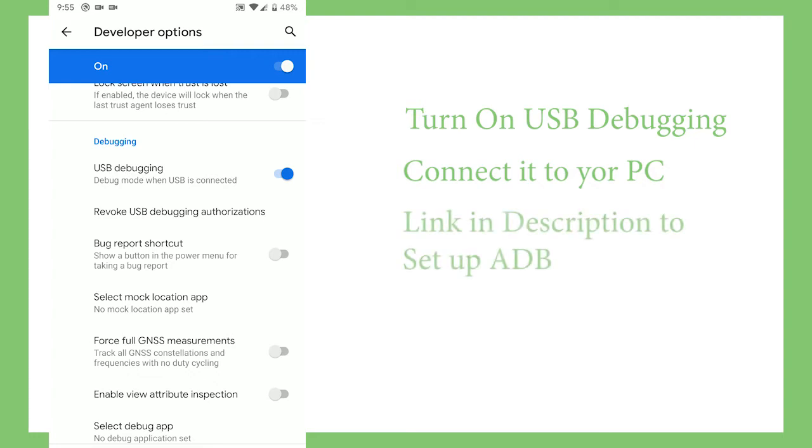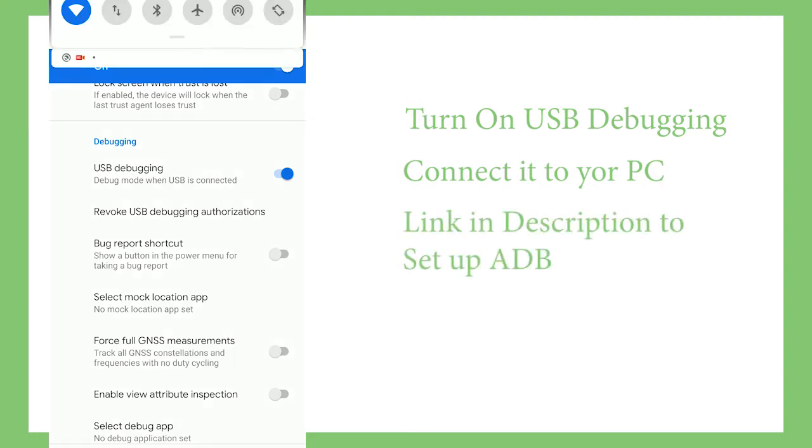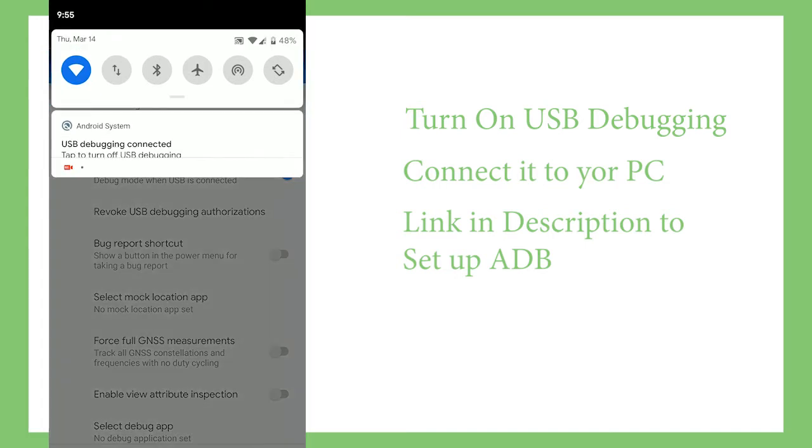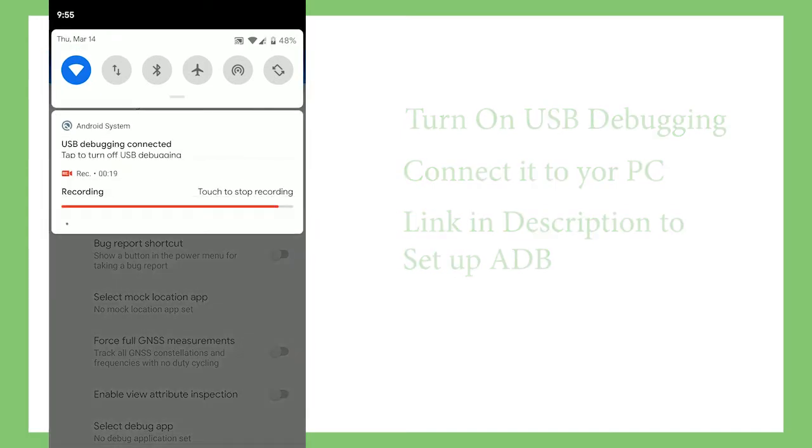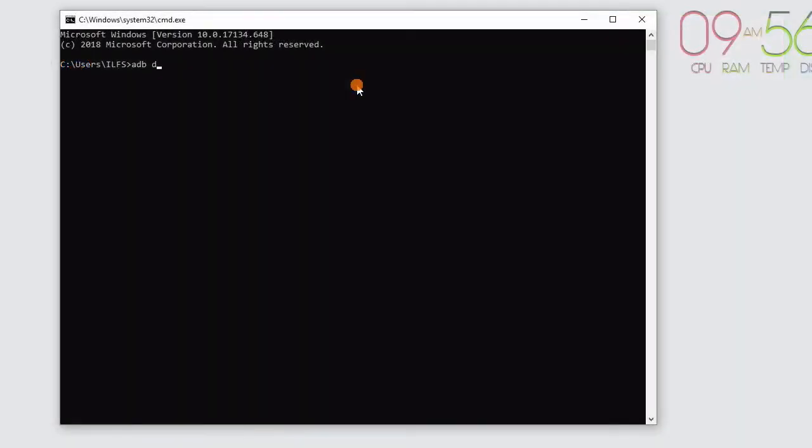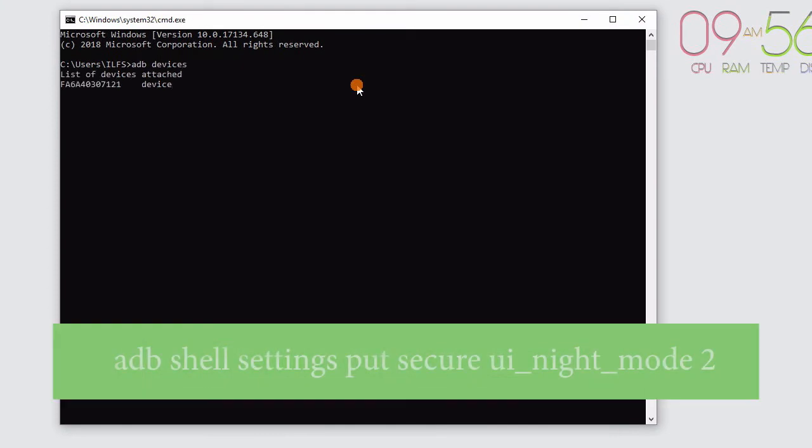Make sure ADB is set up on the PC. You can find a link in the description to set up ADB on your PC. Once the phone is connected, open the command prompt with ADB and run this command.